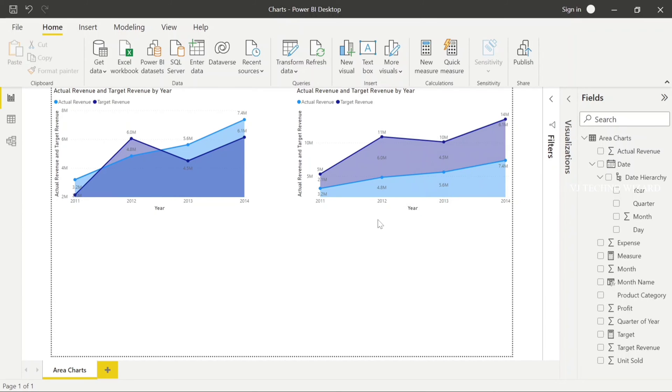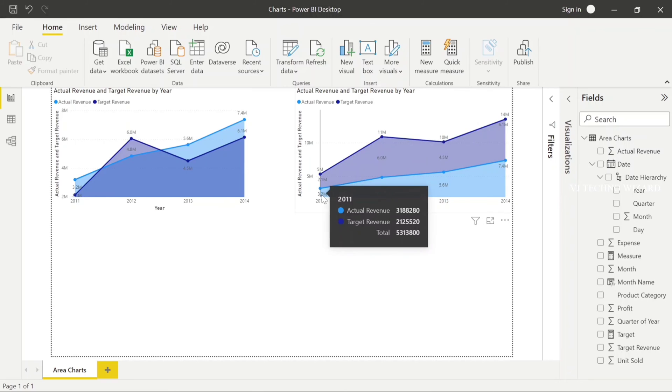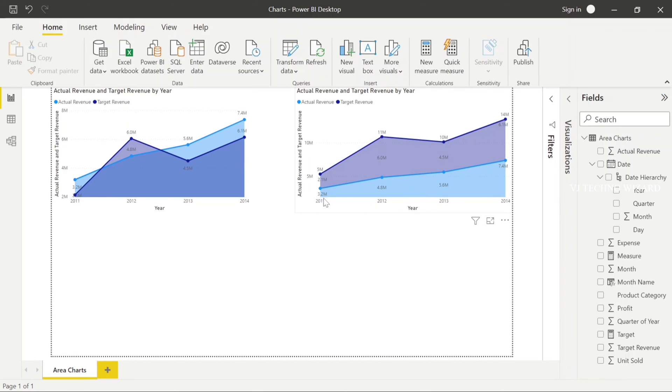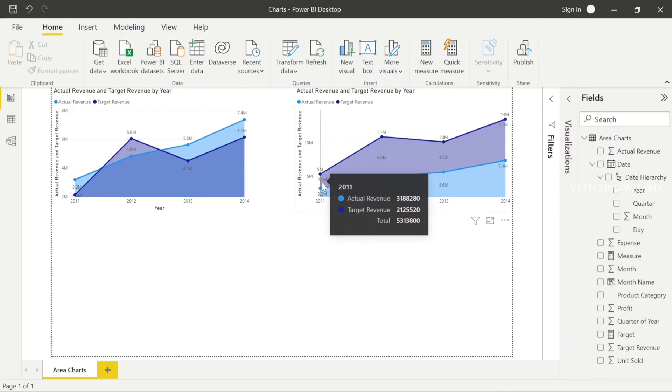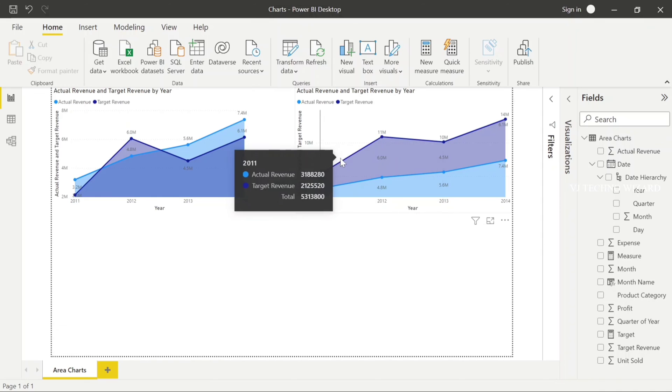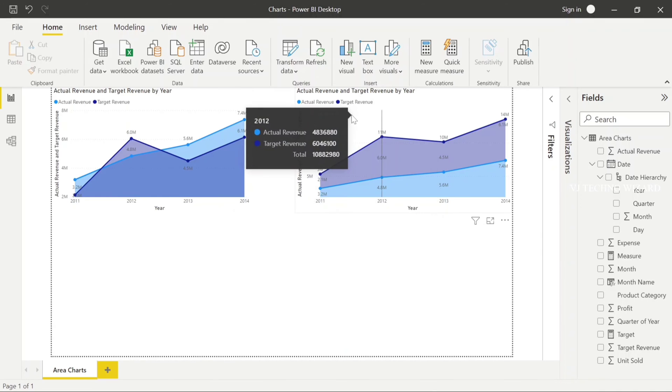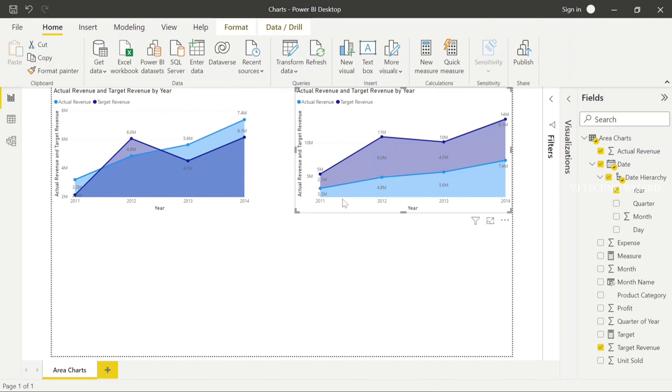For example, in 2011, 3.2m is an actual revenue and 2.1m is a target revenue and total is 5m. We can easily understand that contribution of each group to the total value.